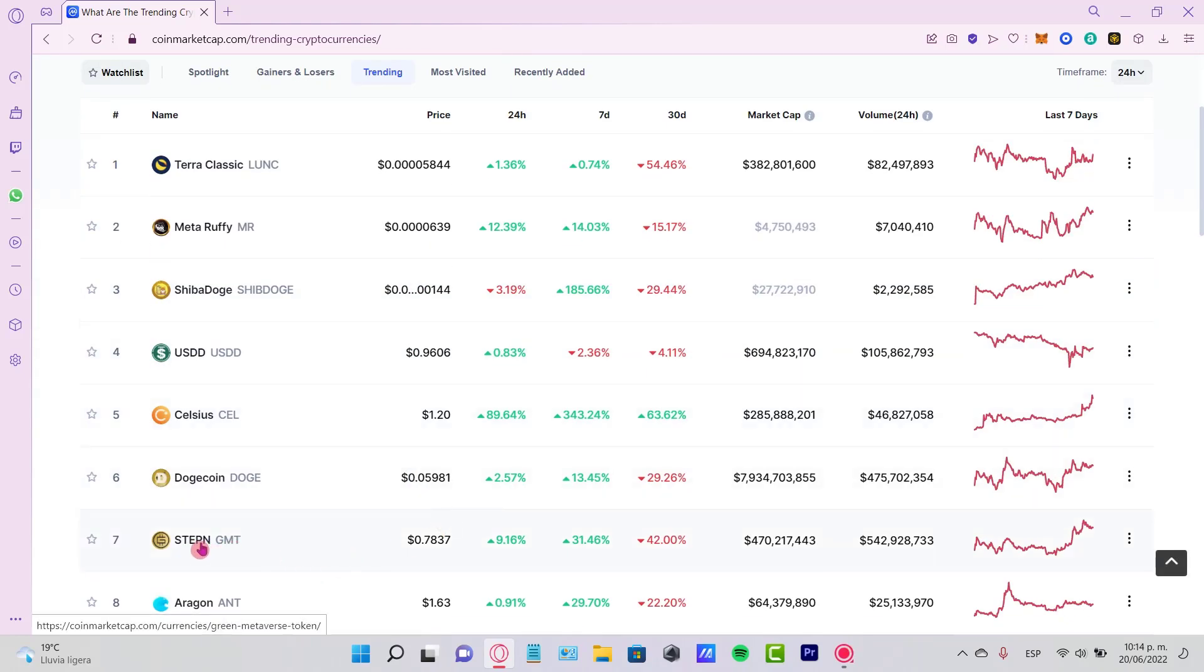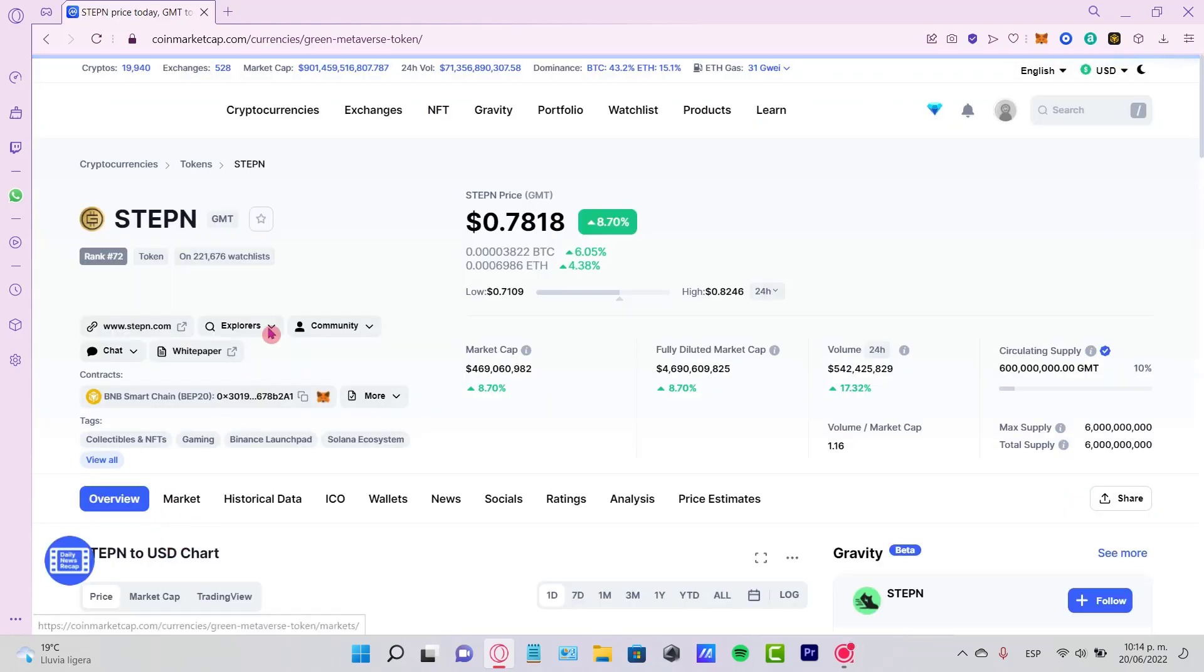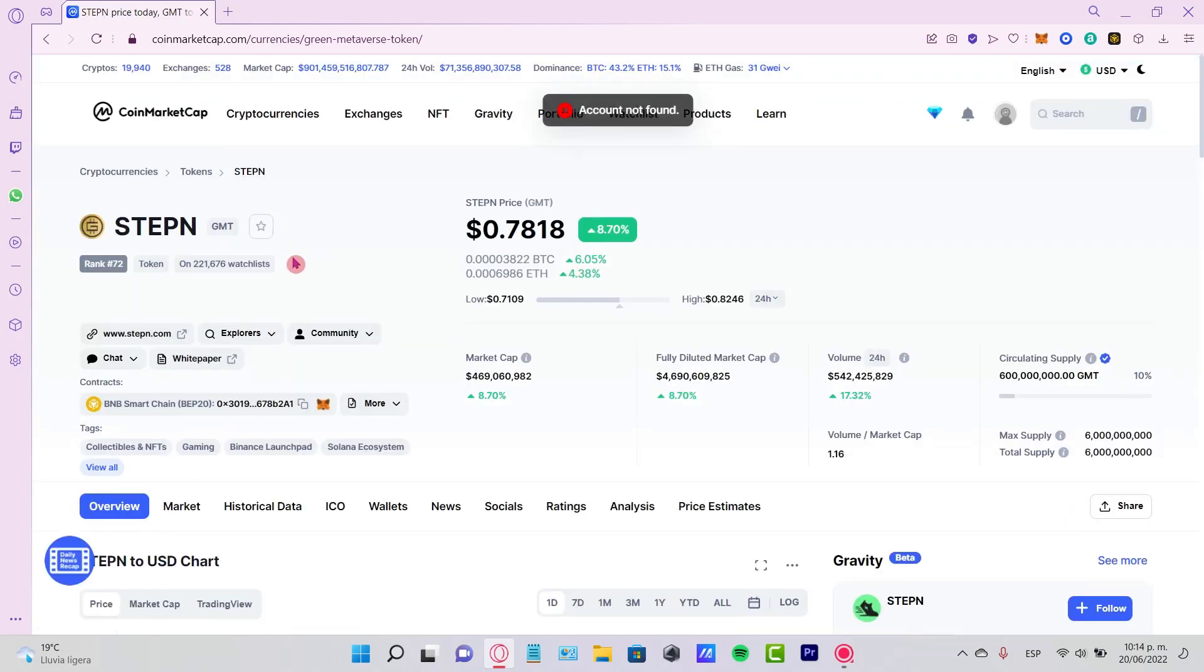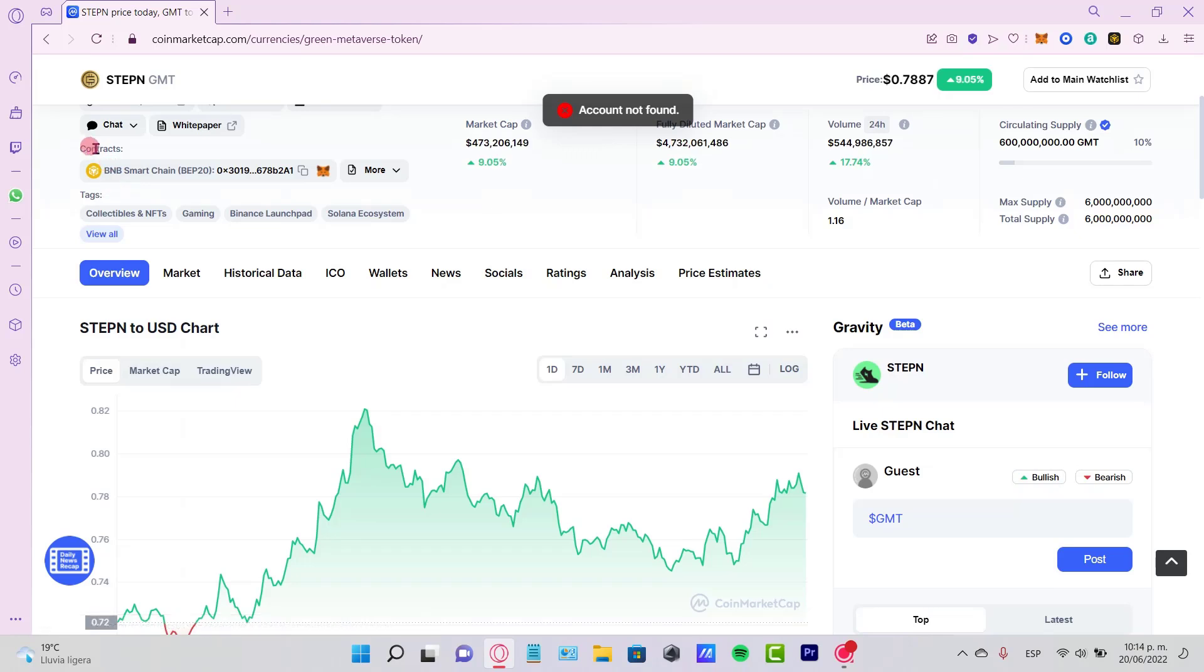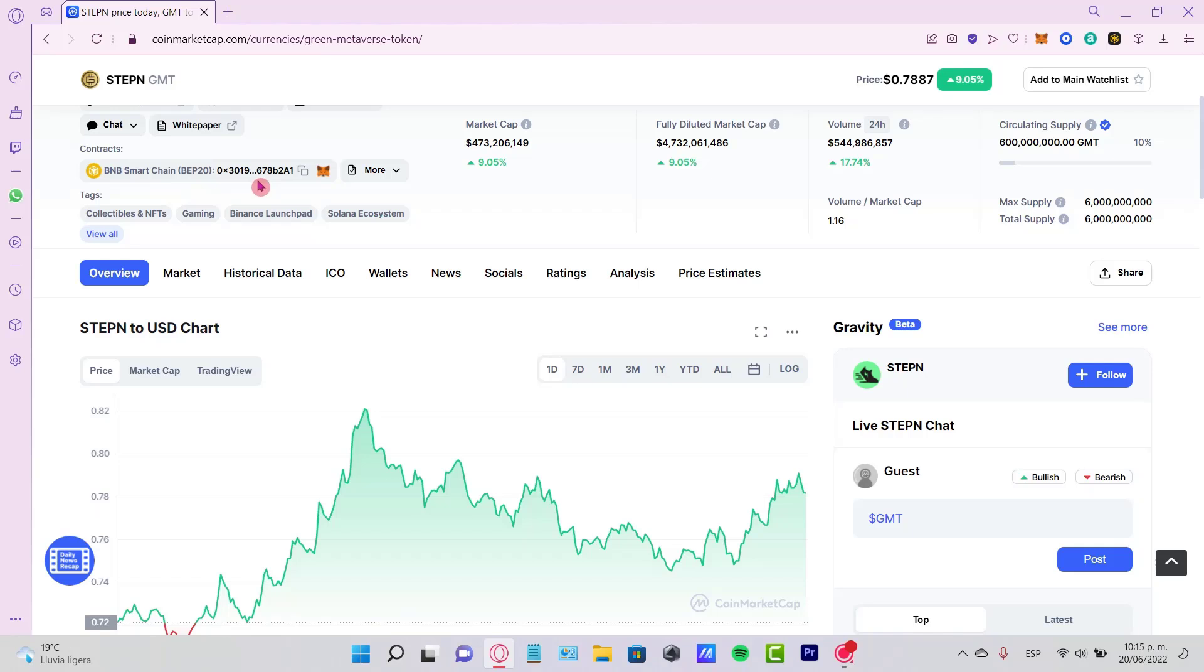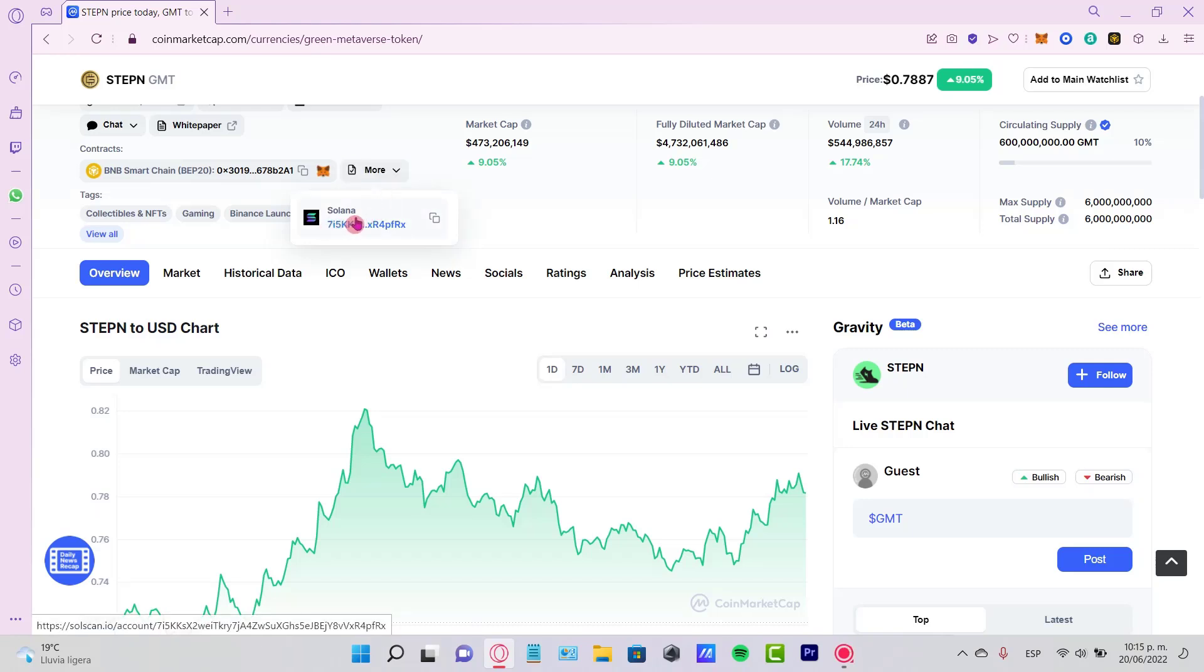After that, if I scroll down a bit, here is the contract. This is my BNB Smart Chain BEP20. Just in case you're not using this contract, you can select the option that says More, and this shows other networks like Solana, but in our case it would be BNB.